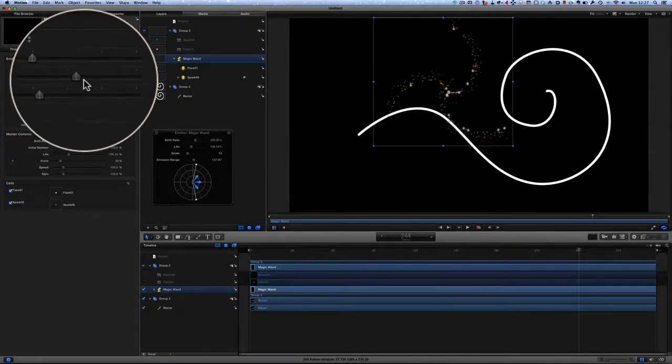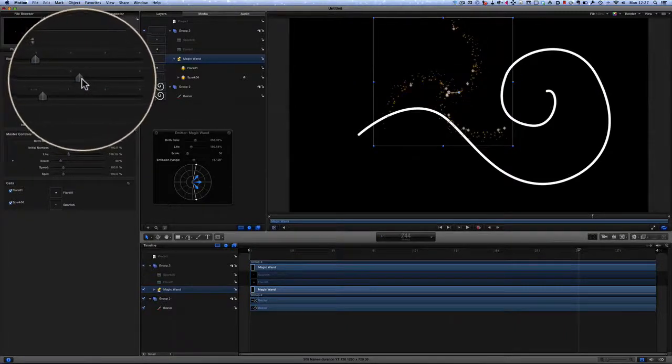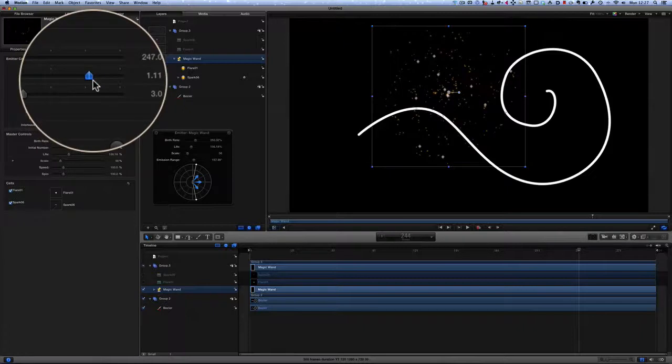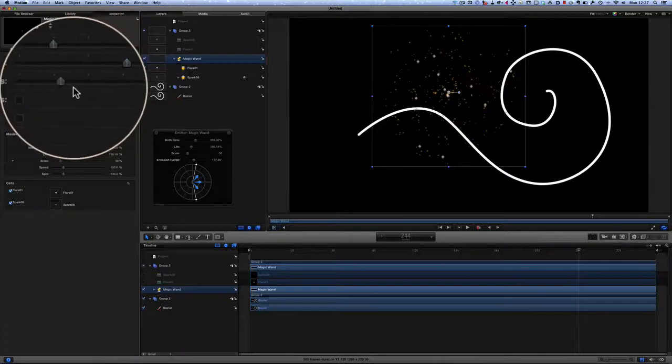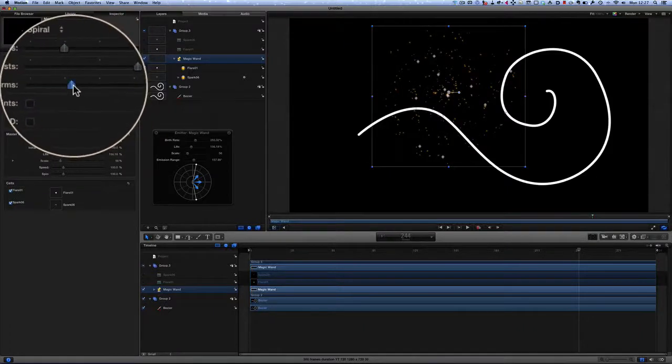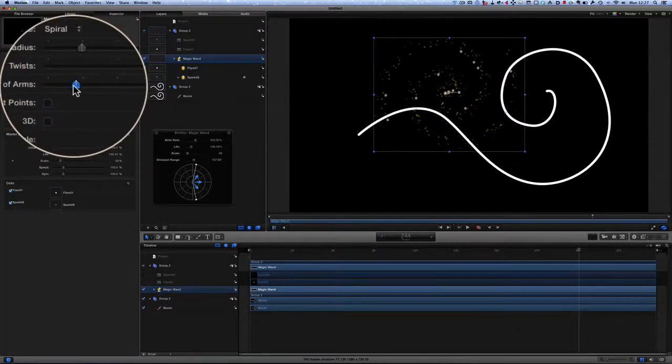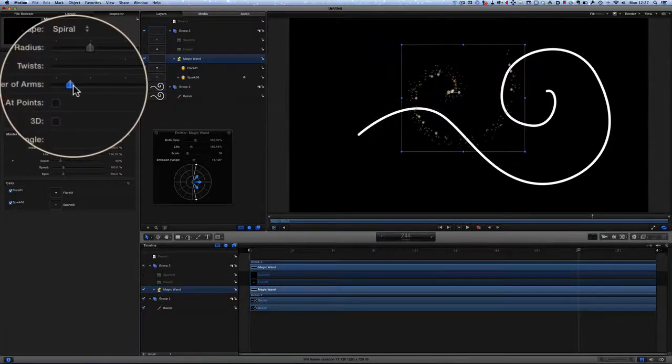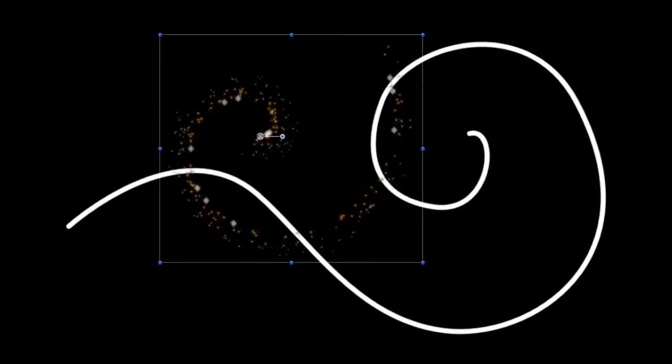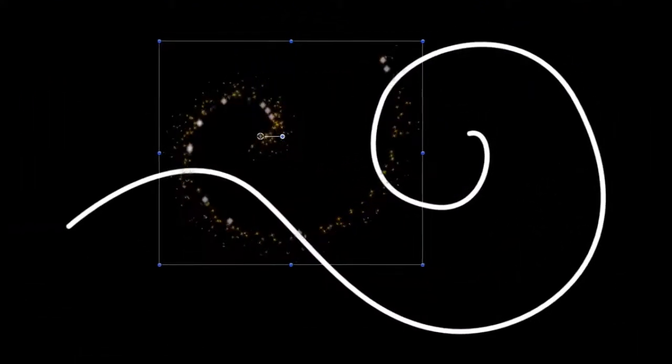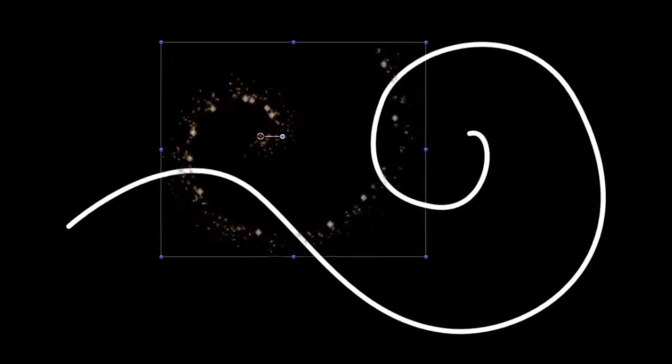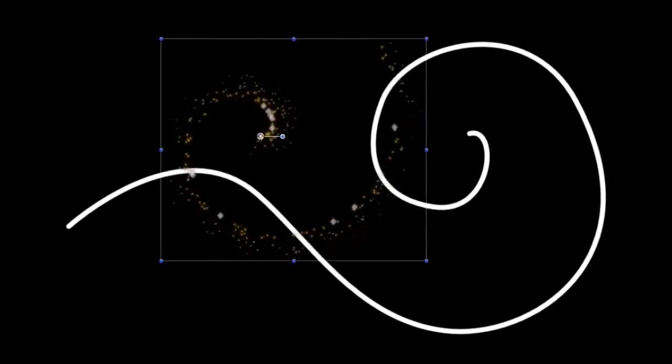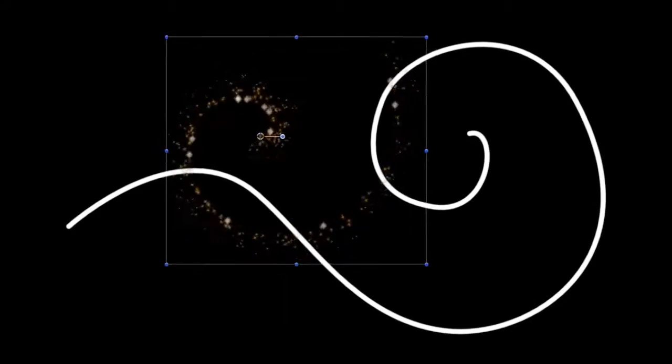And we can change the number of twists so that it spins further around. We can change the number of arms so that instead of having the three there, we've changed to just one. There we go, we've got a spiral shaped emitter now. Let's press play. How good is that?